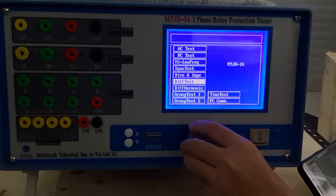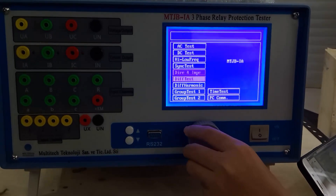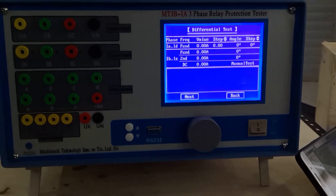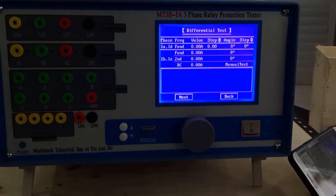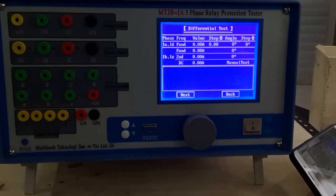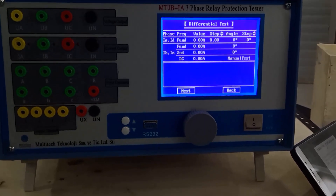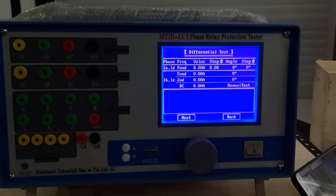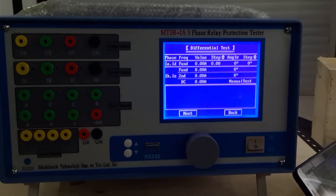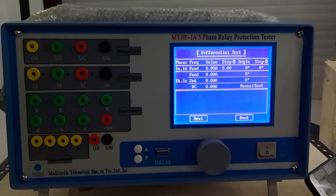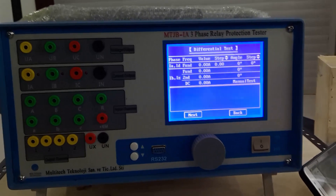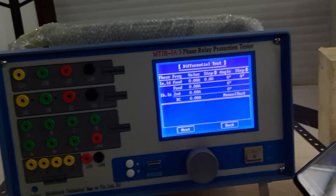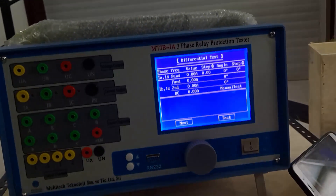The next function is differential test. The differential harmonic test is similar to the differential test device output. Two currents are output from terminals IA and IB — one is the operating current IDZ and the other is the braking current IDD. This is mainly used for testing differential relays.